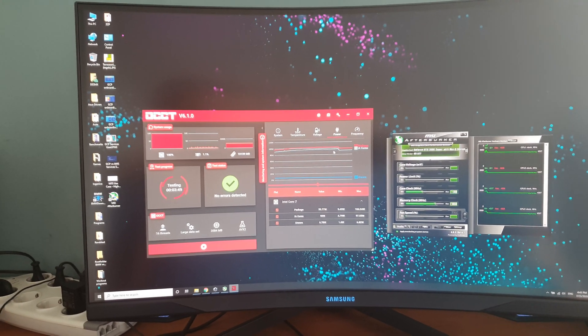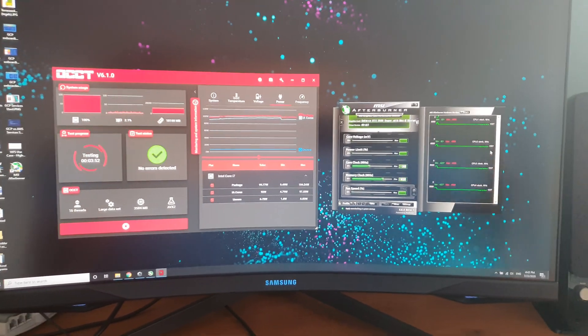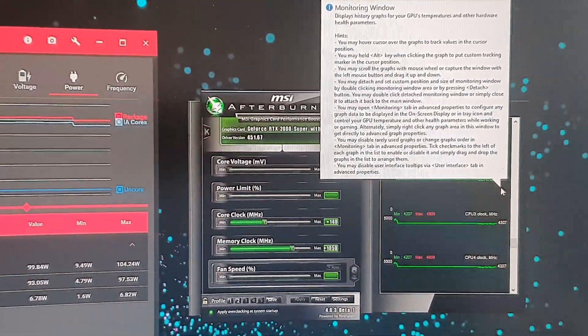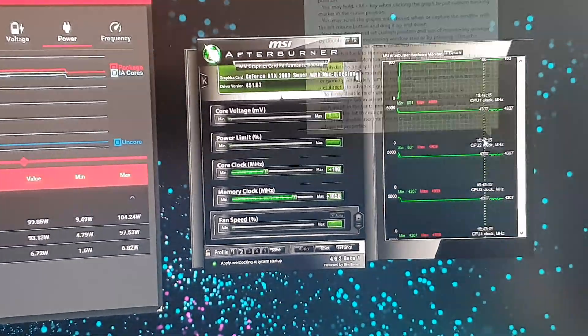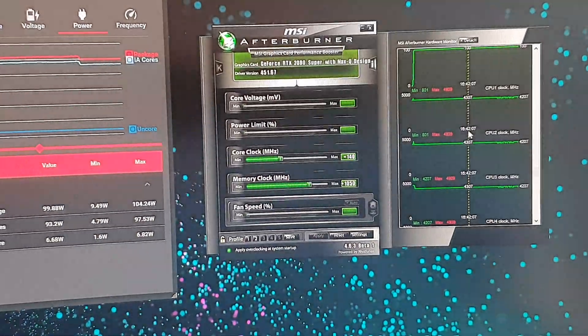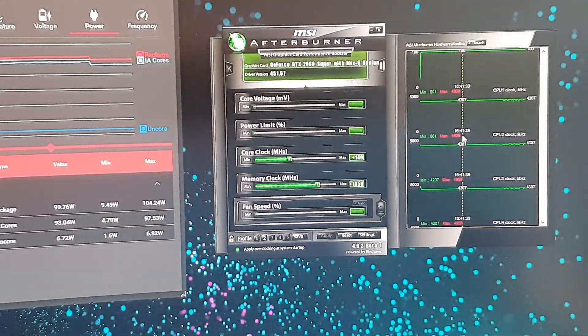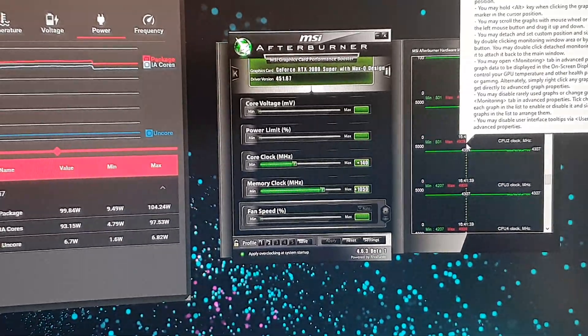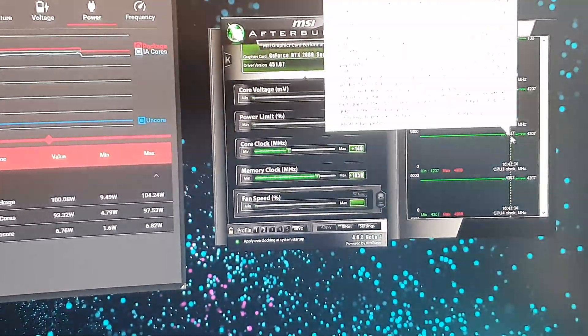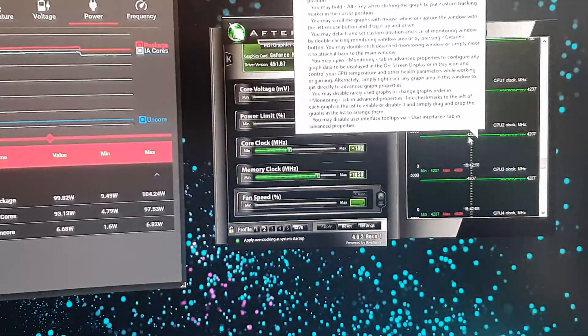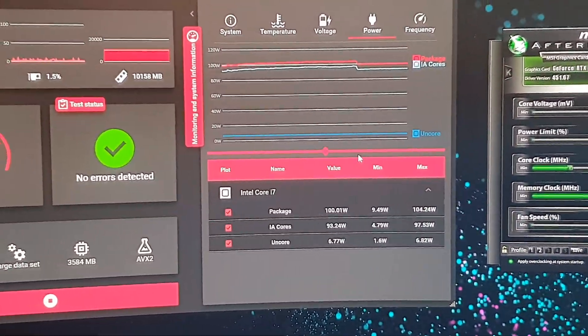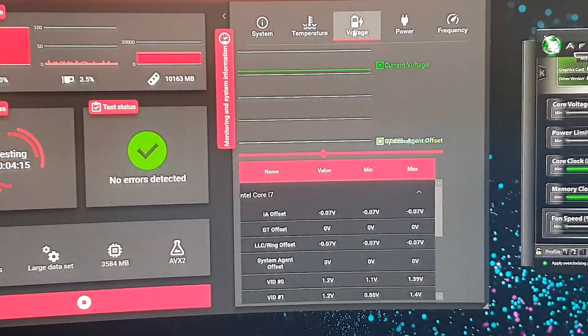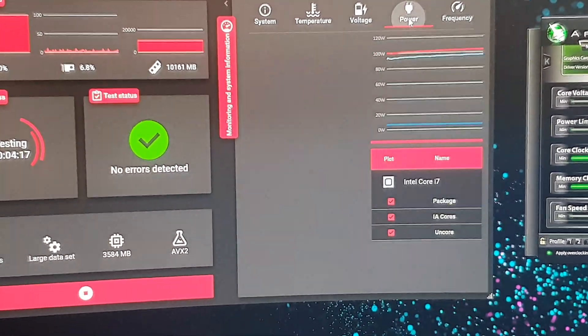Cross-referencing through MSI Afterburner, you can see the frequency is holding steady at 4.3 gigahertz. There are some very minor dips that I'm seeing now, quite a while into the testing, so there might be some minimal throttling going on.